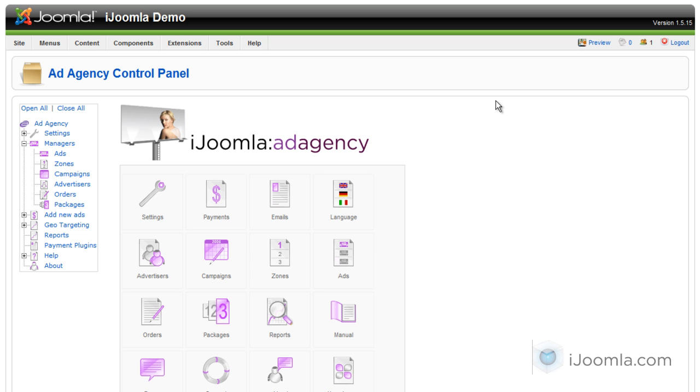Basically what a zone is, it's like a module and it allows you to have banners and ads coming from your ad agency. So if you want to have another module position with ads, that's where you add another zone.